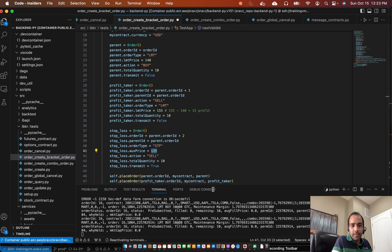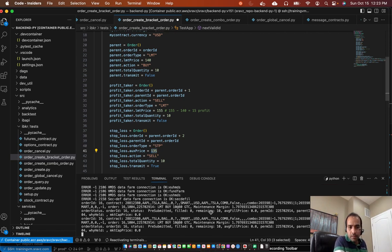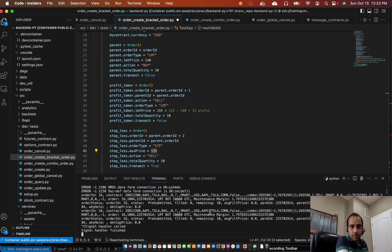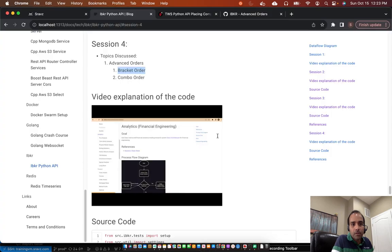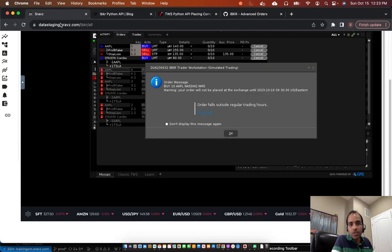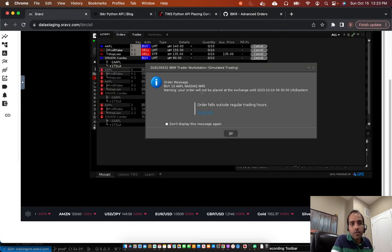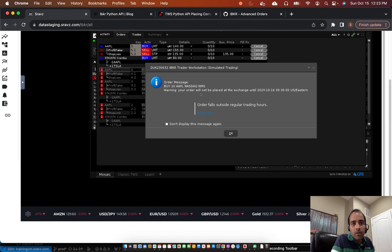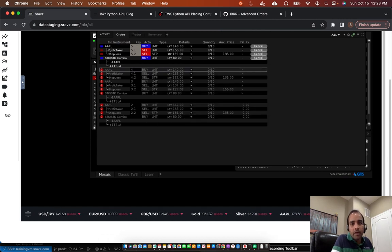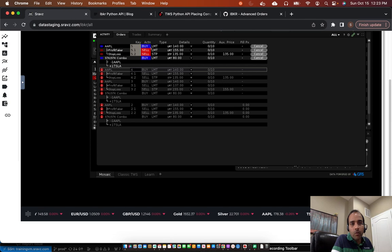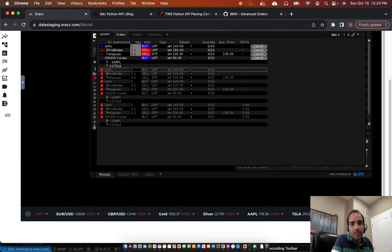Now I'll place the bracket order. Then we'll check the UI. I submitted the order. I'll go back to the UI. The market is closed now, so the orders will not go in. So this is our bracket order. We put a buy on Apple at 140.